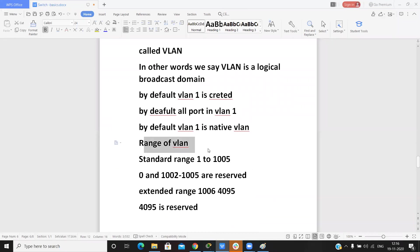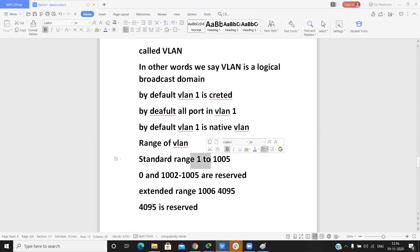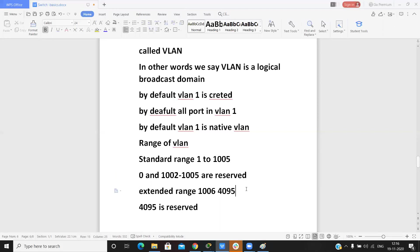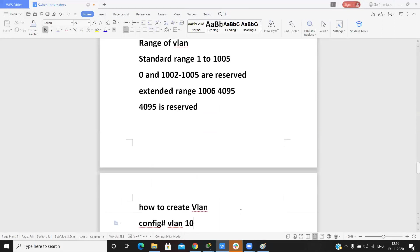The standard VLAN range starts from 1 to 1005. VLANs 1002 to 1005 are reserved. The extended VLAN range is 1006 to 4095, and 4095 is also reserved.